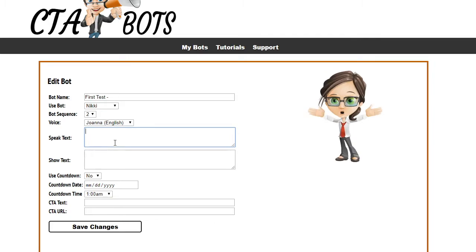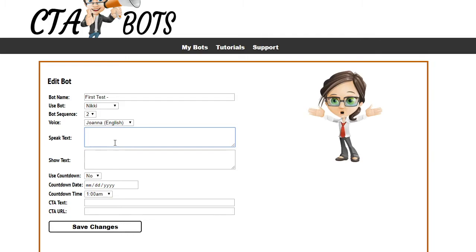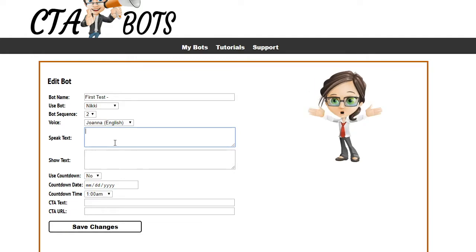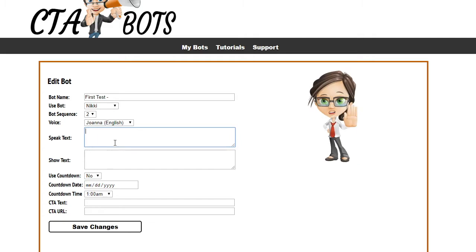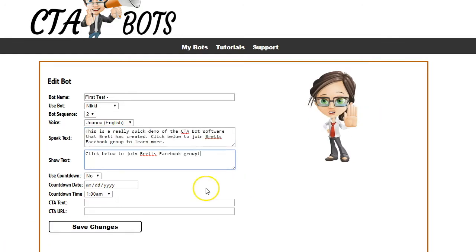Then you enter your speak text, which is the text your bot will actually speak when it loads up. This can be different from the show text — the show text is what is displayed in the call to action, while the speak text is what is actually spoken. Generally, your speak text will be longer and more in-depth, while your show text is just a summary so it fits better in the call to action.